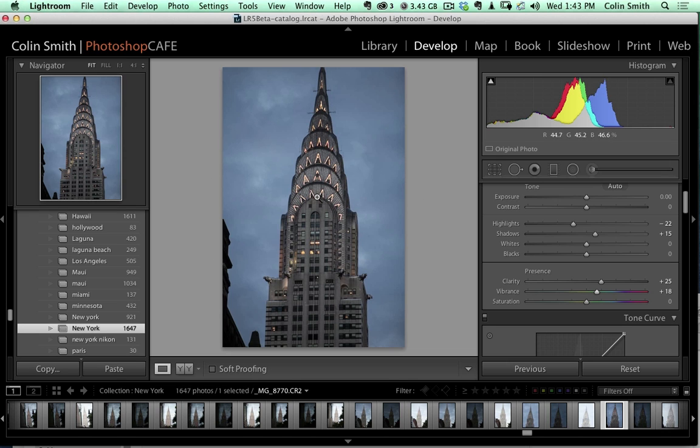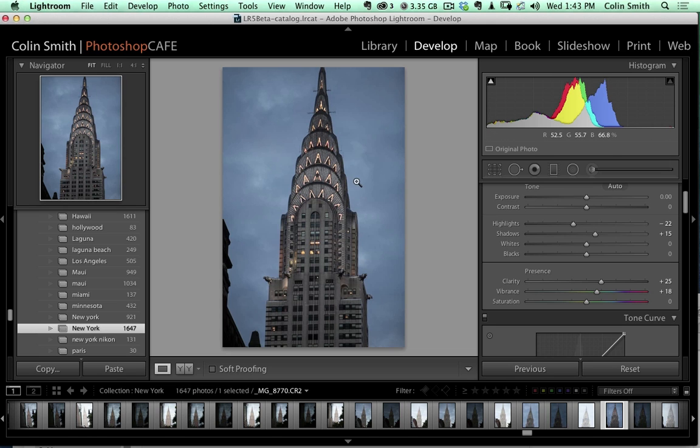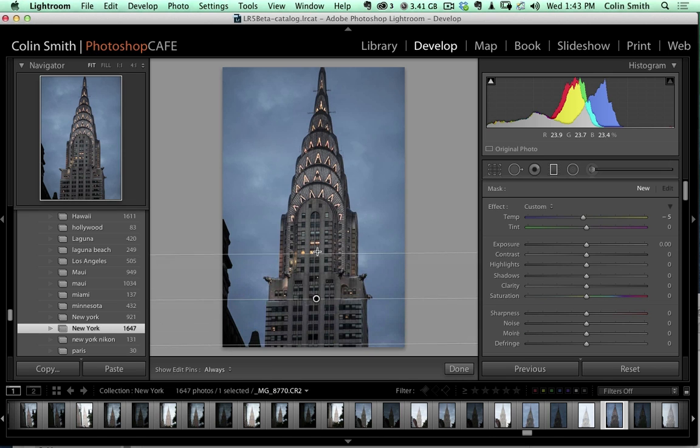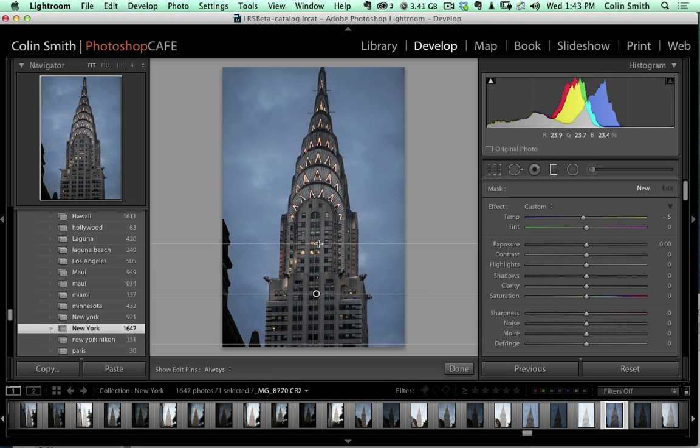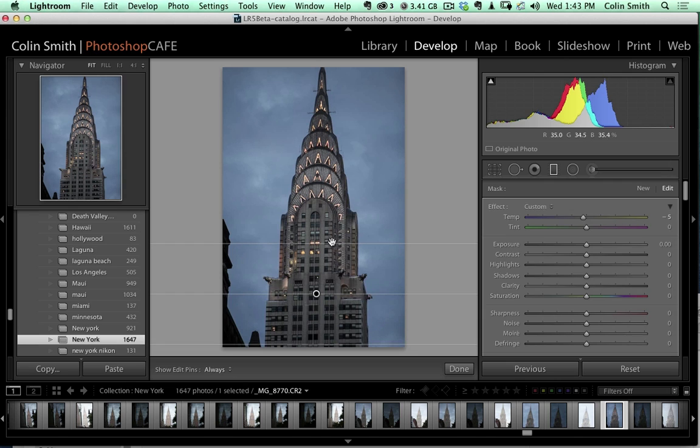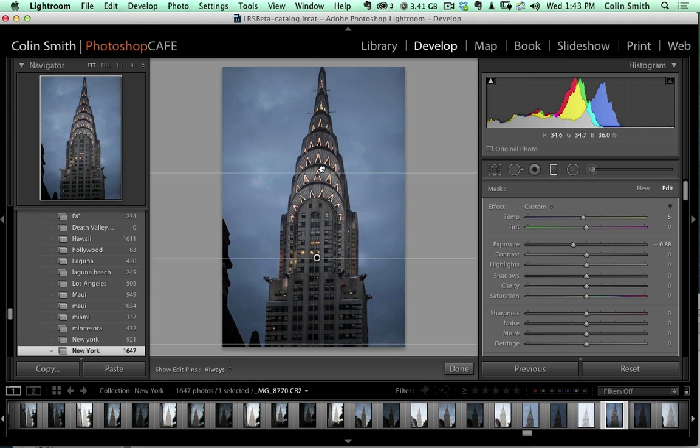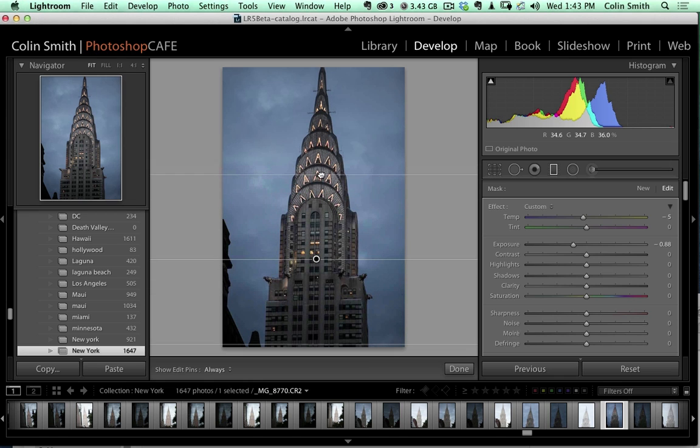There are other things we could do - we could add vignettes and different effects. But first, let's create a gradient here from the bottom going up. I'm going to hit the Shift key and create this gradient, then drop the exposure down. What we're doing is blending this up into the Chrysler Tower.